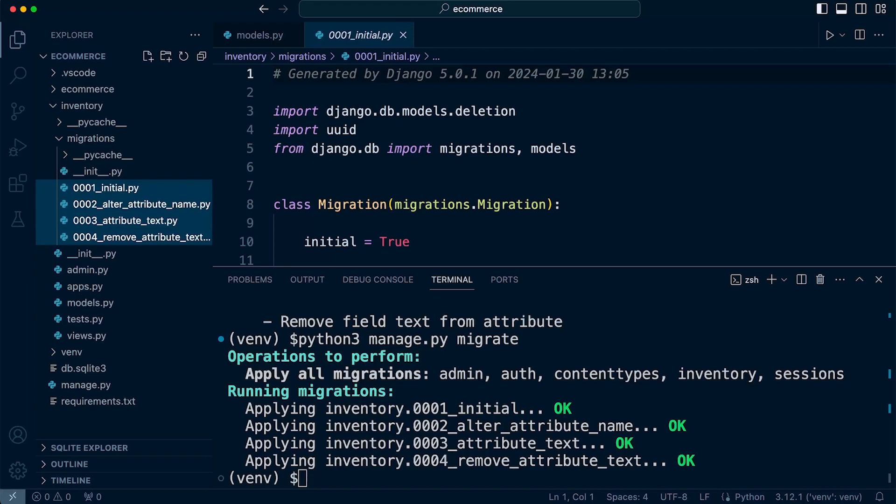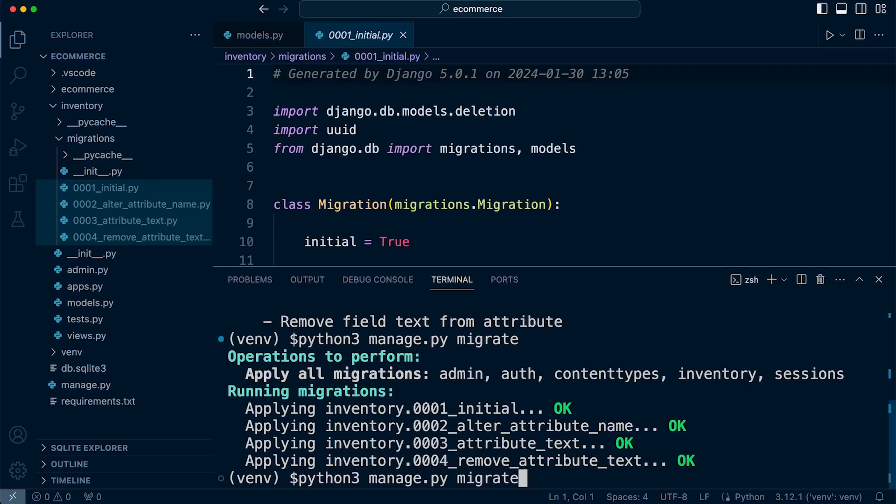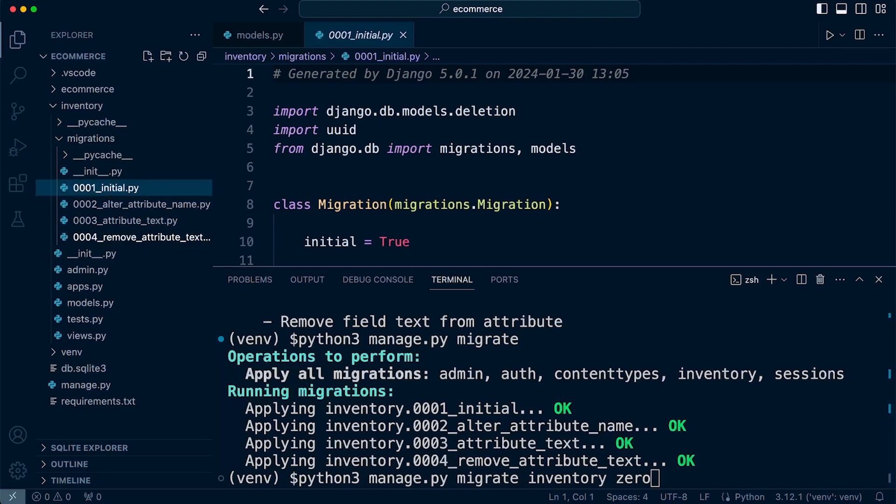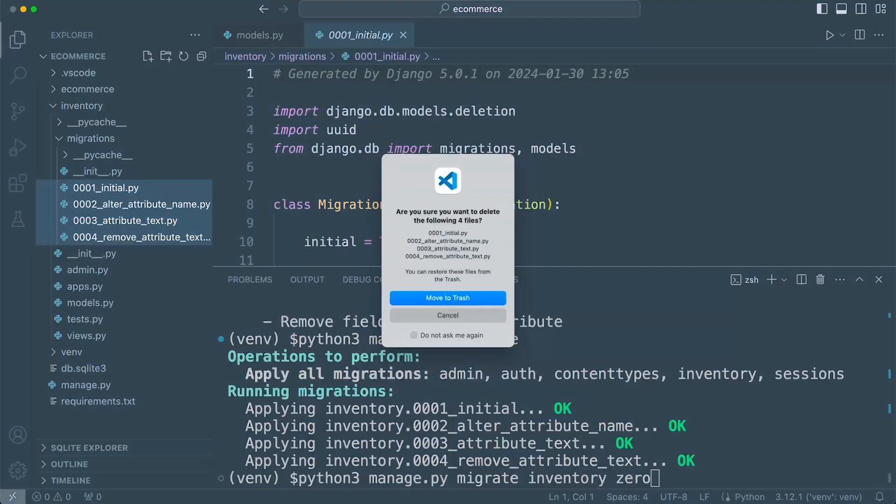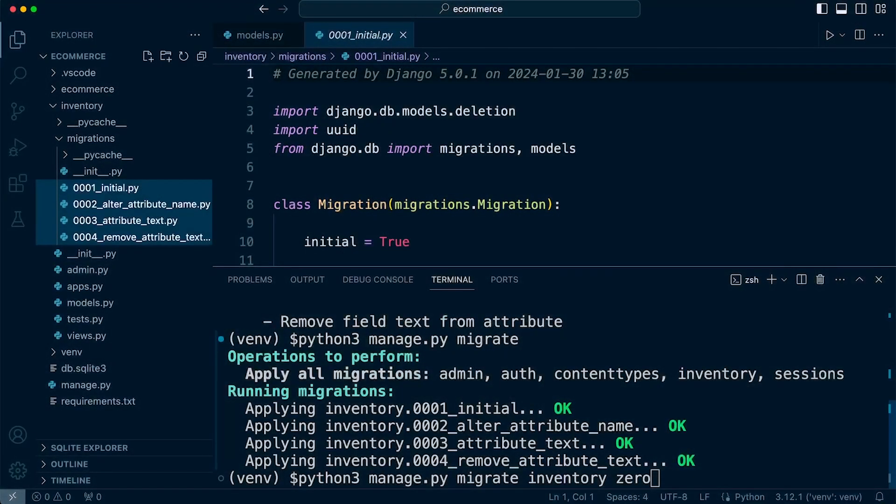Now, it's important to remember if we are going to zero the app, in this case, the inventory app, the likelihood is that you also want to remove the migration files before you go ahead and create a new migration for the inventory app. So do remember that if you are going to use inventory zero to completely restart the app, then do consider removing the existing migrations from the folder before you go ahead and migrate again.